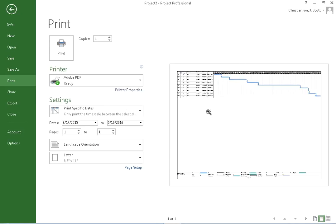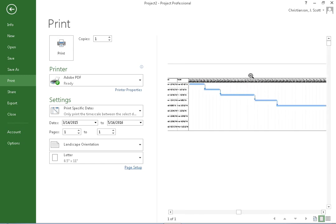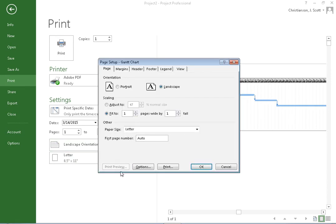If I choose that, you'll notice it will fit this to one page, but look what it's done. It's actually shrunk down everything to such a small size that it's unreadable what the actual timescale is here. Okay, so we're not going to do that. We'll take that off.